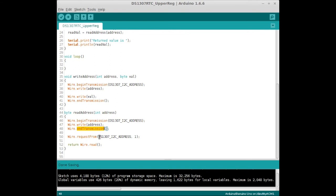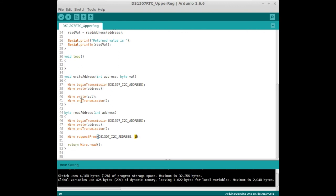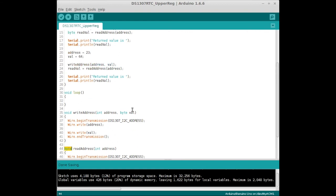do Wire.requestFrom, and you send it the I2C address, which was 68 hex, and then how many bytes you want to read. Then we call return Wire.read. Wire.read returns one byte from the address that was passed in, and that gets returned as a byte.